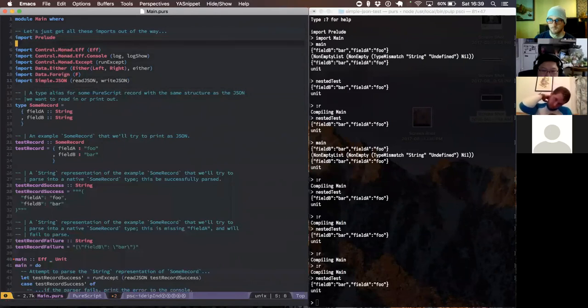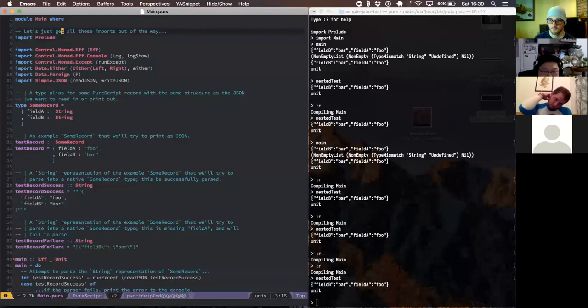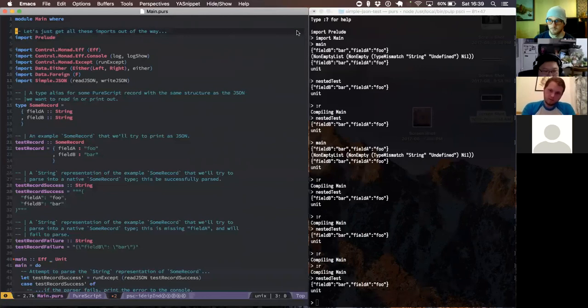Wrapping up the simple-json demo section, the host moves to talking about Phil's new release of PureScript Behaviors. Phil hasn't set up the new version yet so a live demo isn't practical, and he's currently in the middle of migrating to the new version — which would just show a sea of type errors.